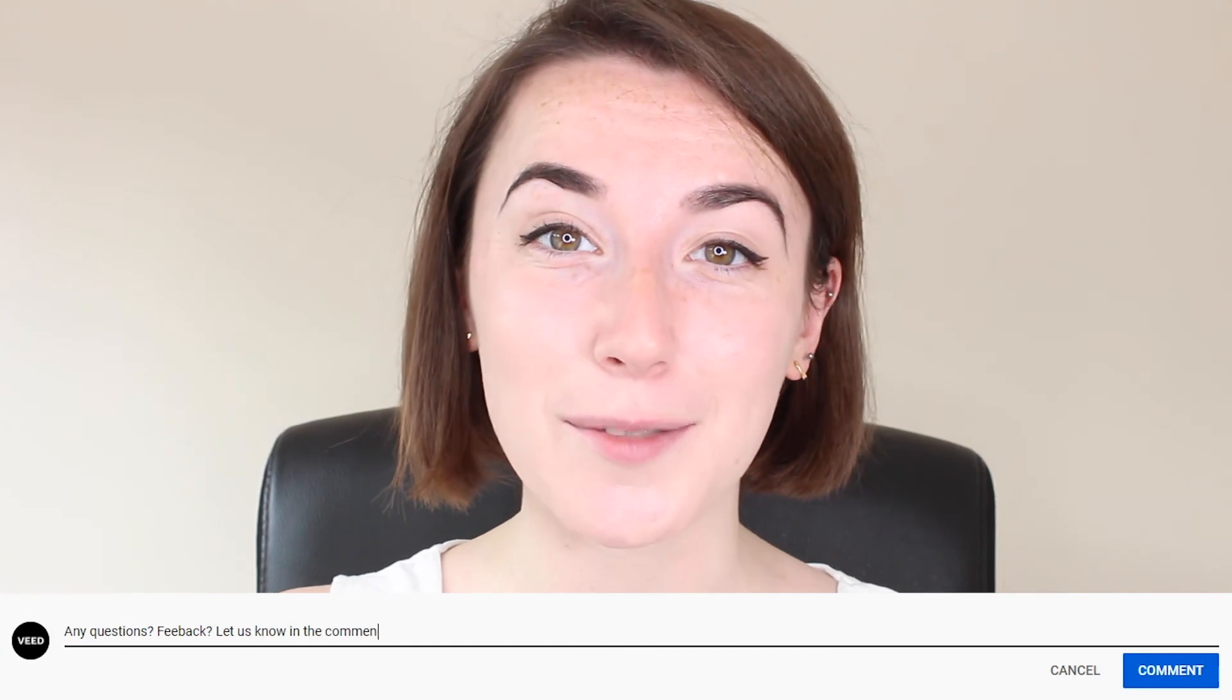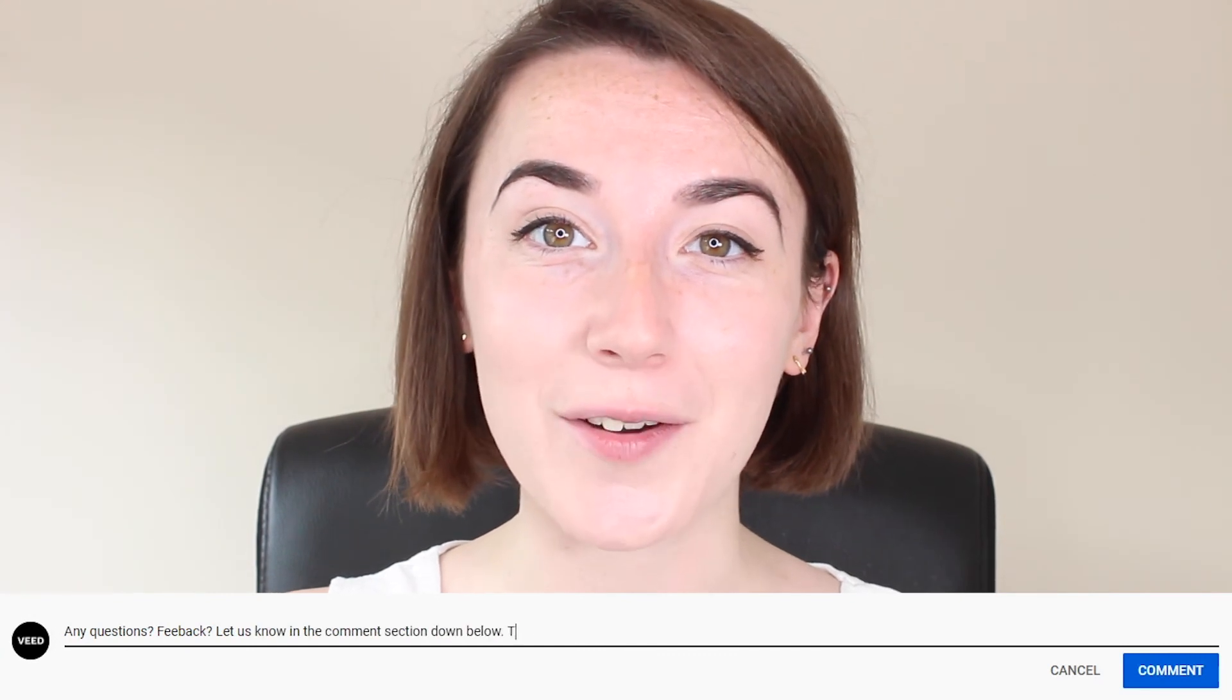If you found this video helpful please do give it a thumbs up and if you have any questions don't hesitate to put them in the comments below.